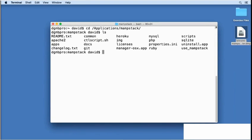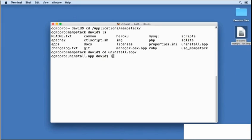There's a package there called uninstall.app. I'll change to that package folder and list the contents and I see the contents folder.